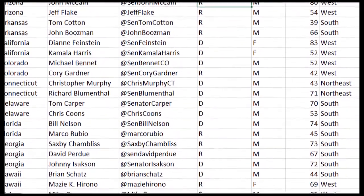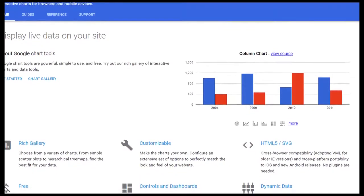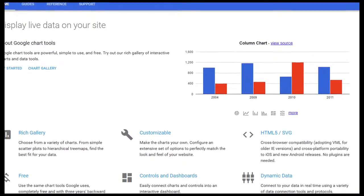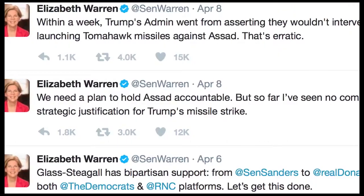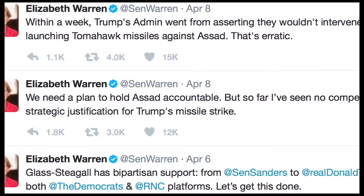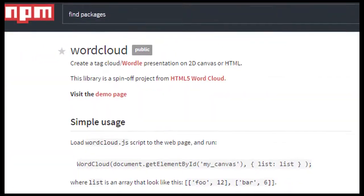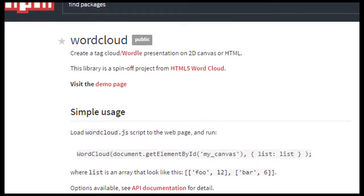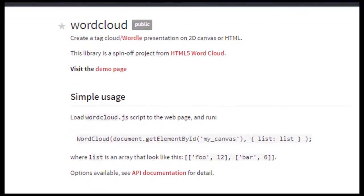Behind the scenes, we'll be referencing a spreadsheet containing the demographics and party affiliation of all Congress members. Using Google Charts, we will display relationships between the demographic information and the textual analysis. For instance, the tool could show the number of times Democrats versus Republicans mention the word Trump in their tweets. In addition, we'll be using a publicly available word cloud visualization tool such as NPM's word cloud package.